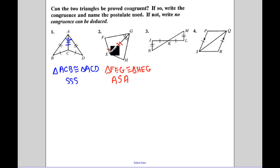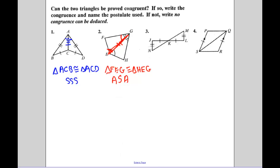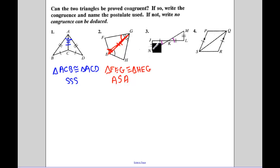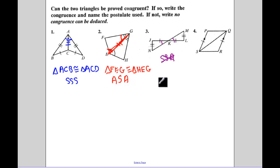Because as I draw these out, I have angle, side, and then another angle. Now, the next one: I know vertical angles are going to be equal — we can assume that — but I don't have anything else. Side-Side-Angle. Since that spells a bad word, Side-Side-Angle is not a way to prove triangles congruent. So those are not congruent.